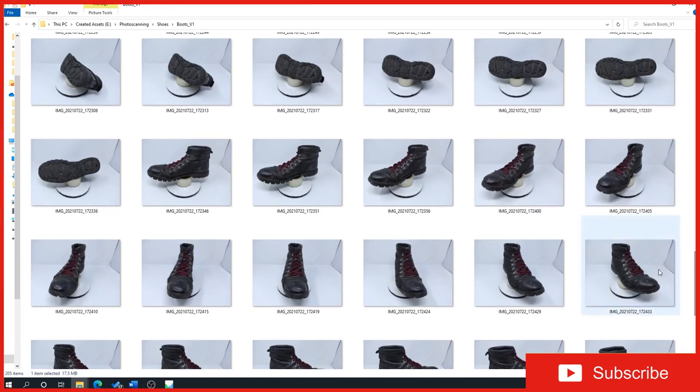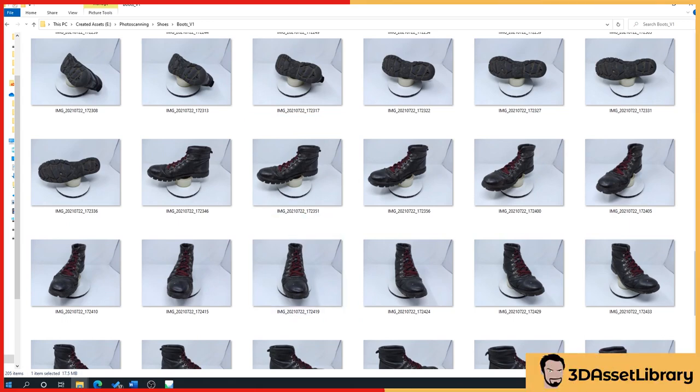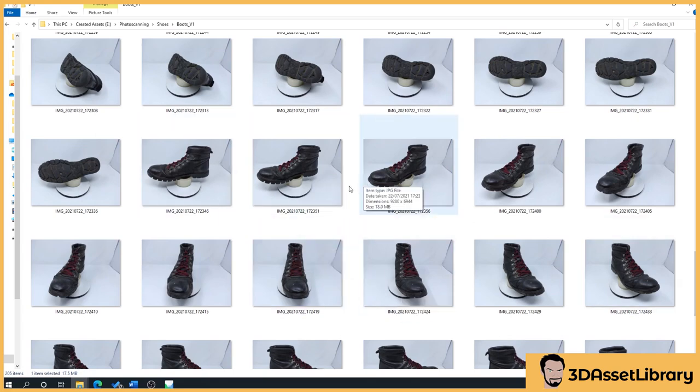Depending on the complexity, something like a shoe doesn't necessarily need as many photos as something that's perhaps a little bit more intricate in its design or bigger. Like this one's got 205 images, probably a little bit excessive, but I wanted to get it as high quality as possible when I scanned the boot.